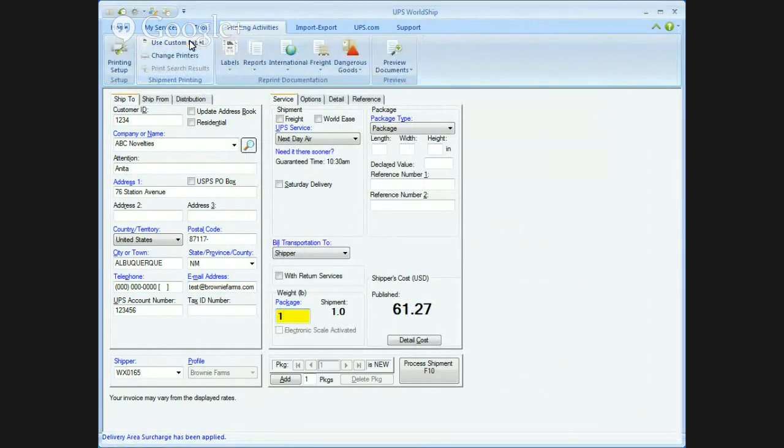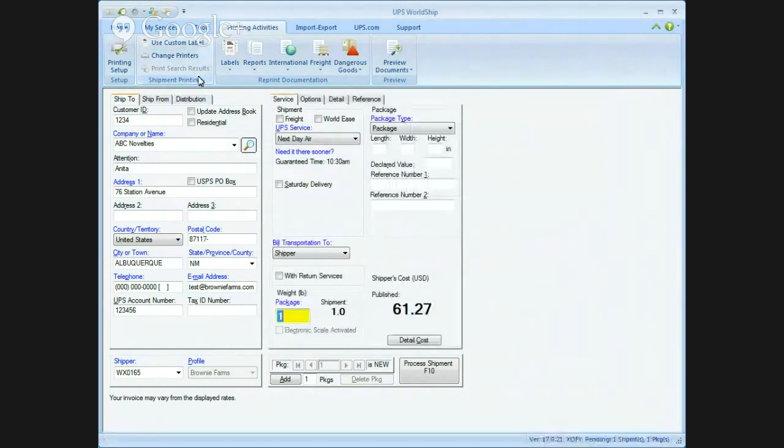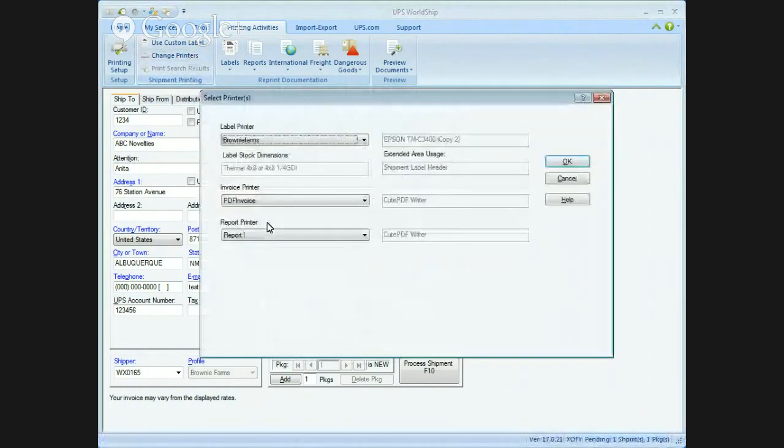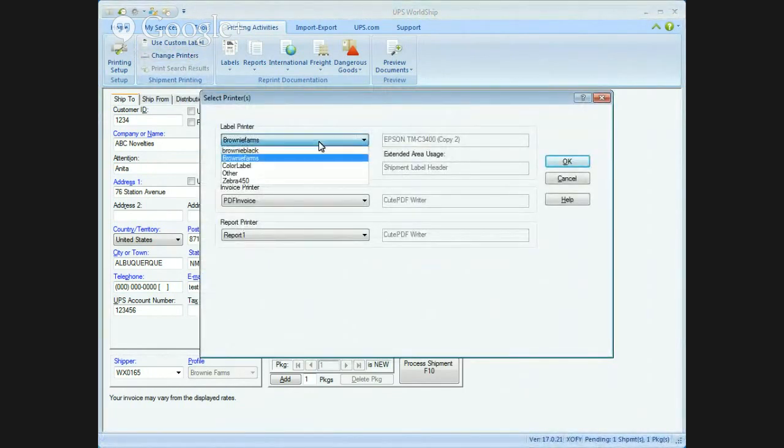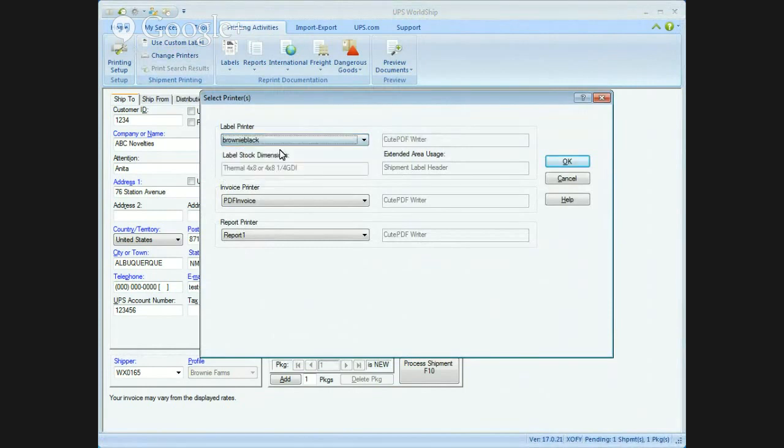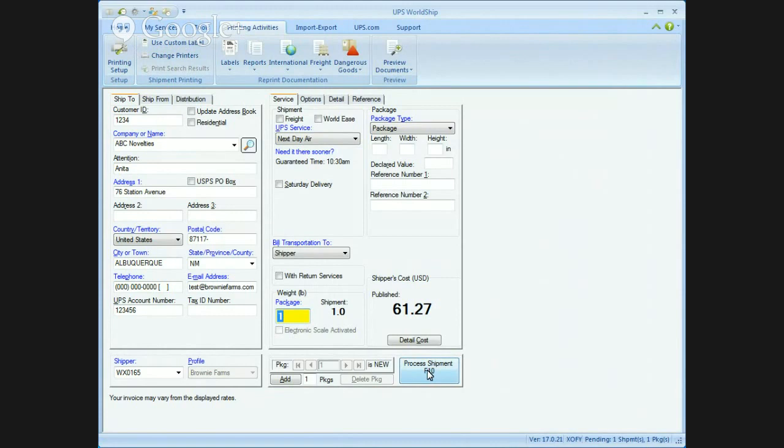Use custom label. Now, remember, it's already defaulted to use the brownie farm shipment label header, but what's not defaulted is the right printer. See, I set it up to do the color printer, which, you know what? I don't want to print on a color printer. I want to go to the brownie black on this one. Why? Because the brownie black's actually piped over to a PDF printer. So I'm going to hit process shipment. Bada bing, bada boom. Bad boy, next day air. Because that's my default service.